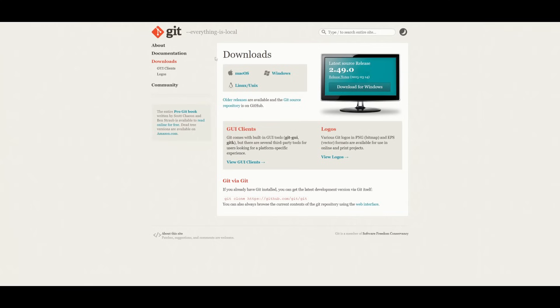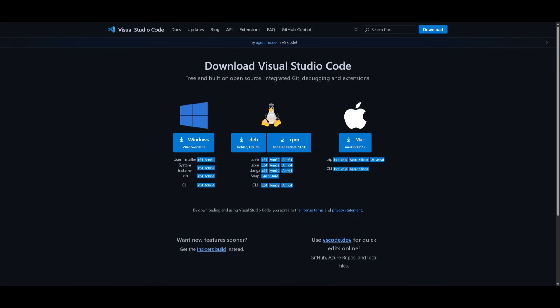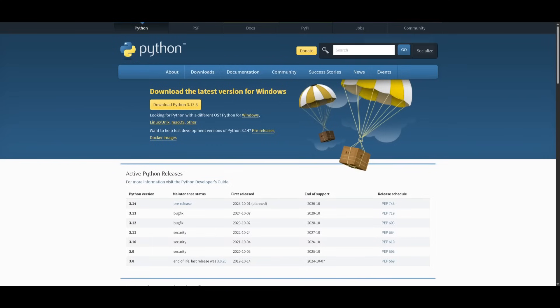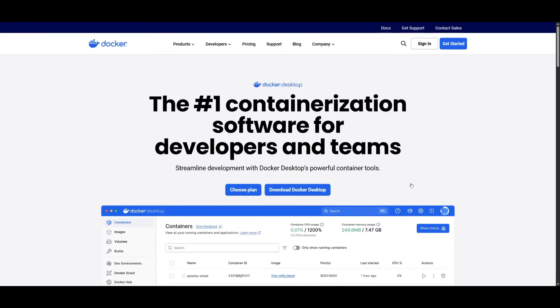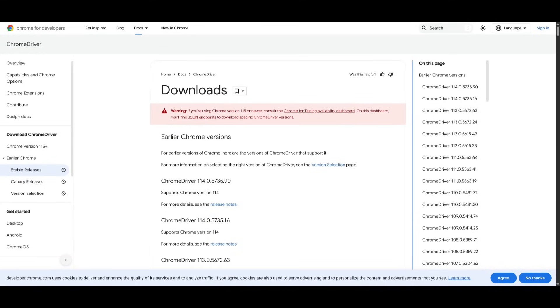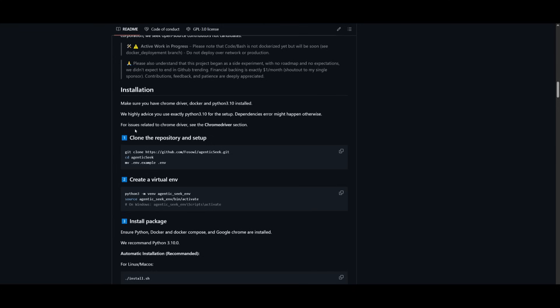Make sure you have Git installed. This is going to be used to clone the repository to configure the API keys and the environment variables. Make sure you have Python installed, Docker desktop, as well as the Chrome driver. Once you have the prerequisites fulfilled, make sure you follow along.